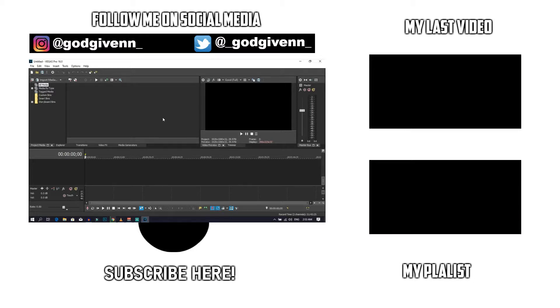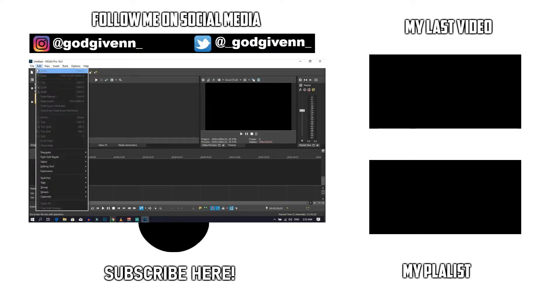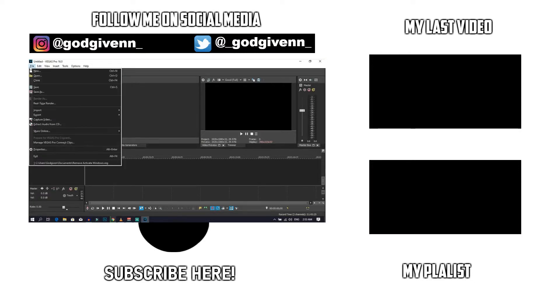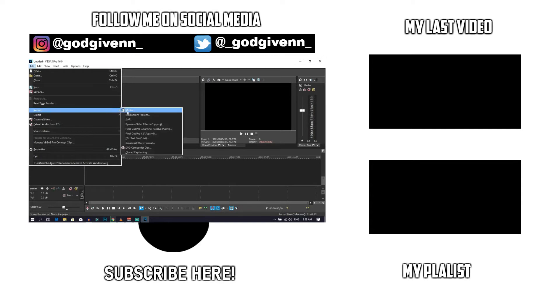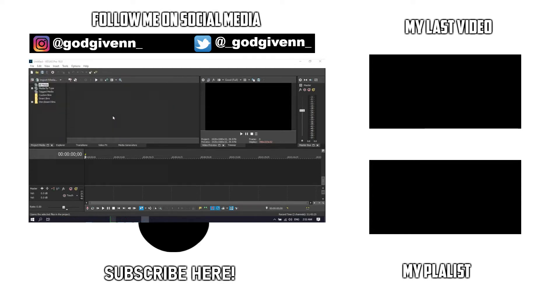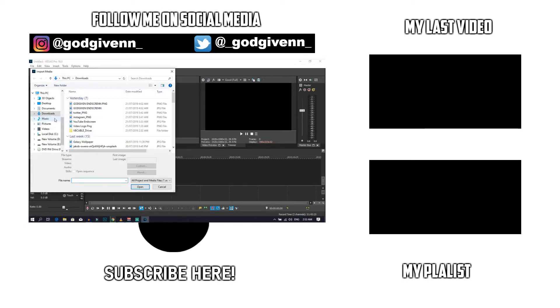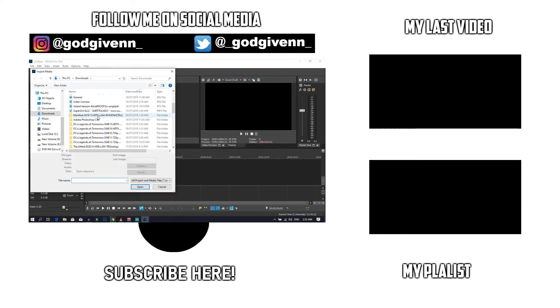So guys, that's about it for this video. If you did find this video helpful, make sure to hit the like button and don't forget to subscribe and click on the bell icon to get notified whenever I post new videos like this. But other than that, I'll see you guys in my next video. Peace.